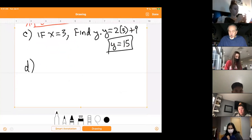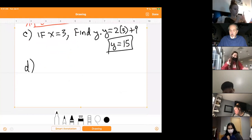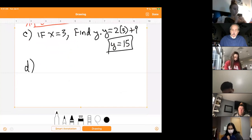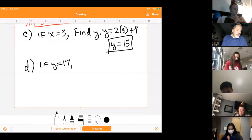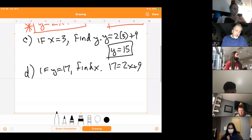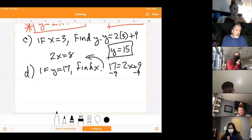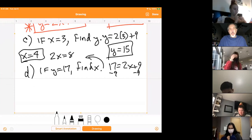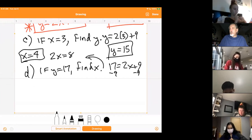Letter D says: using the equation from part B, approximate the number of workers absent if there are 17 defects. So if Y = 17, find X. That means 17 = 2X + 9. Subtract 9 from both sides: 2X = 8. So X = 4. If there were 17 defects in a day, there were four people missing from work.